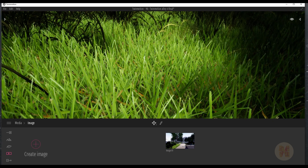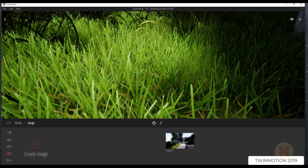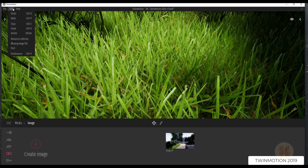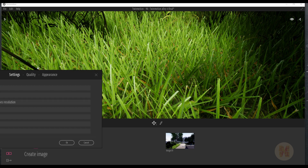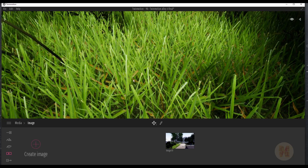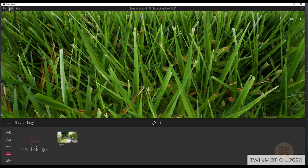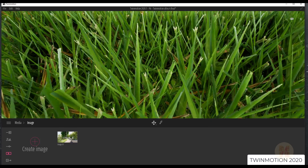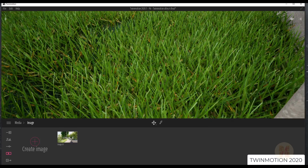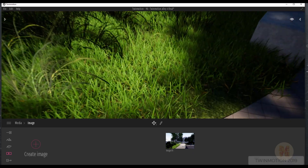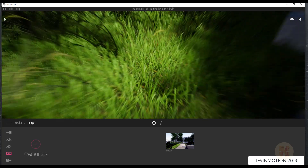Let's have a look at the previous version — this is version 2019. As you can see, here is the grass. Let's check the preferences: I have ultra quality and everything on ultra, so we have the maximum settings. Here is our grass. Let's go to the new version. I'll go to edit preferences and as you can see I'm using the high setting, not ultra. But already the grass looks much much better — it looks like real grass. Going back, this grass in 2019 is just not as perfect.